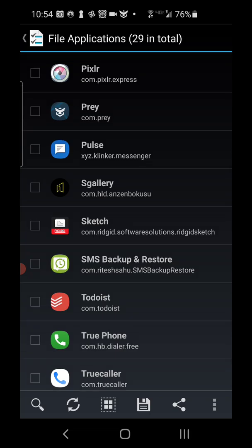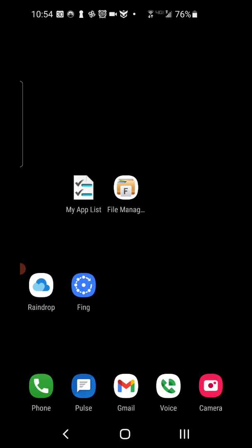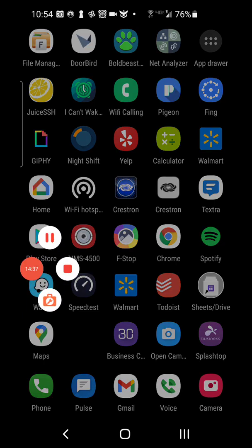So that's it. And then the other couple ones were raindrop IO for bookmarks and fing for network scanning. Hopefully that helps anybody out. A lot of these apps I've been using for years and periodically some of them I've gone and tried to find better versions of, but there haven't been. So that's what I got. Hopefully it helps you out. Thanks. Until next time. Bye.